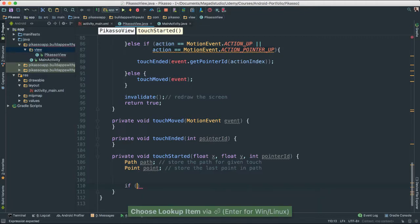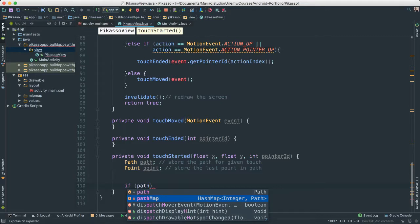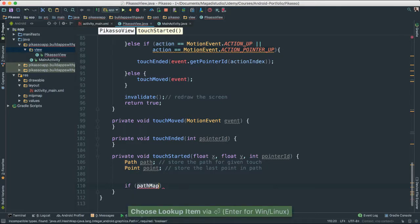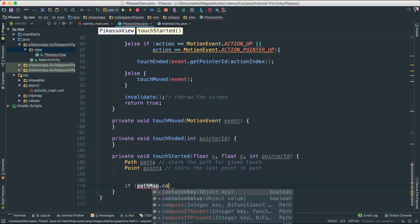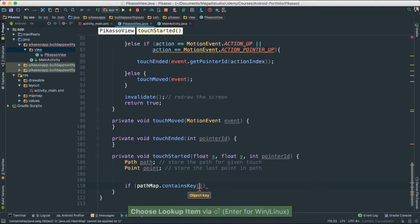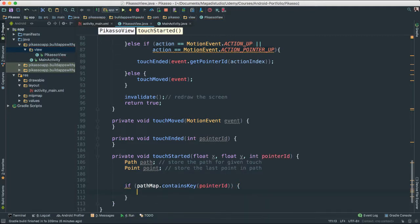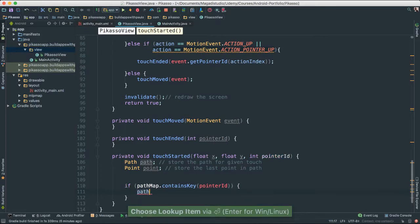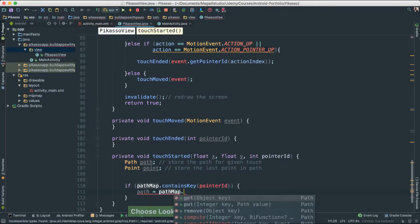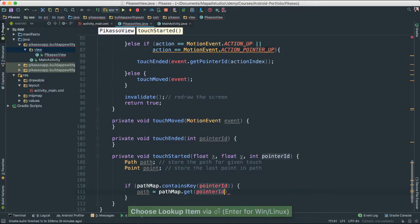The first thing we need to do is put an if statement. We check if path map — remember, this is a key-value hash map with an integer as the key and the path object as the value — contains a certain pointer ID. We use the contains key method on the hash map. If it contains the pointer ID, then we can get the path by saying path equals pathMap.get(pointerID). Remember the pointer ID has the location of the touch.